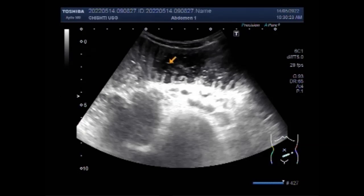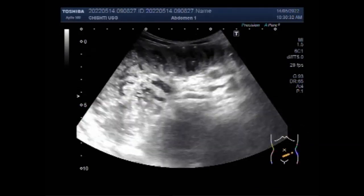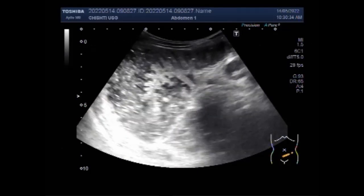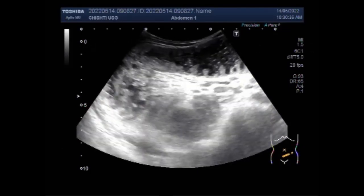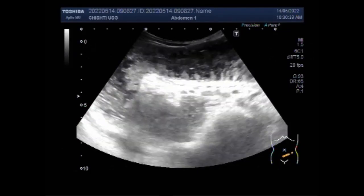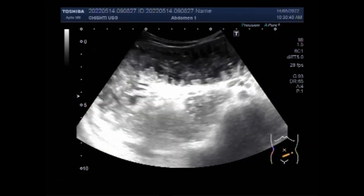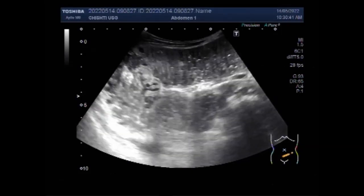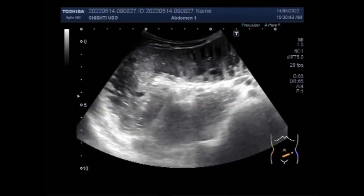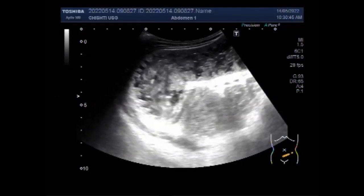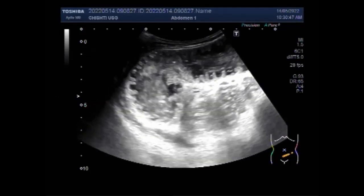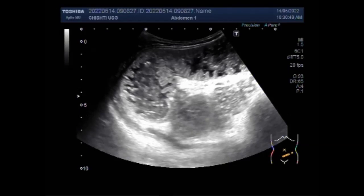Constipation is a medical condition that can affect the ability to eliminate stool. Obstipation is different from constipation in that obstipation is when a person cannot pass stool or gas, usually due to an obstruction or blockage of hard, difficult-to-pass stool.